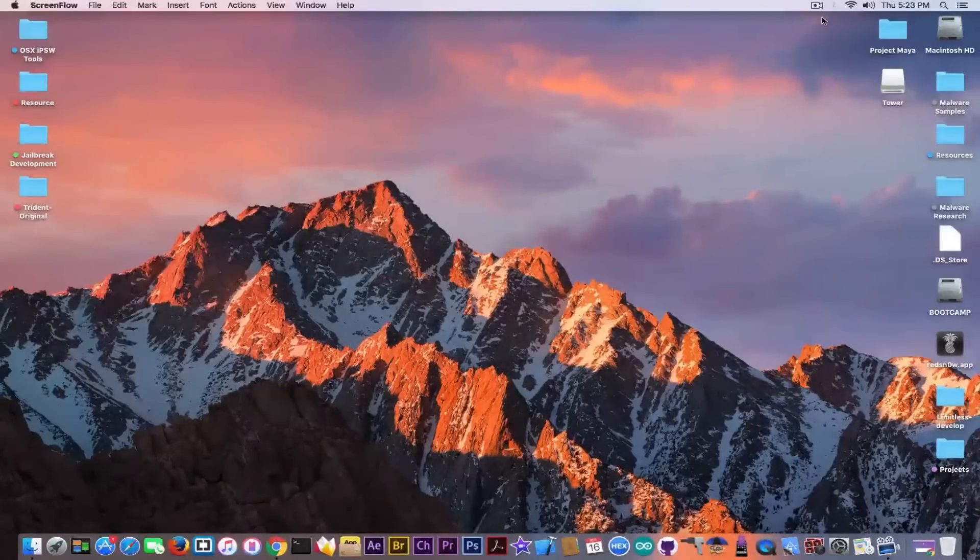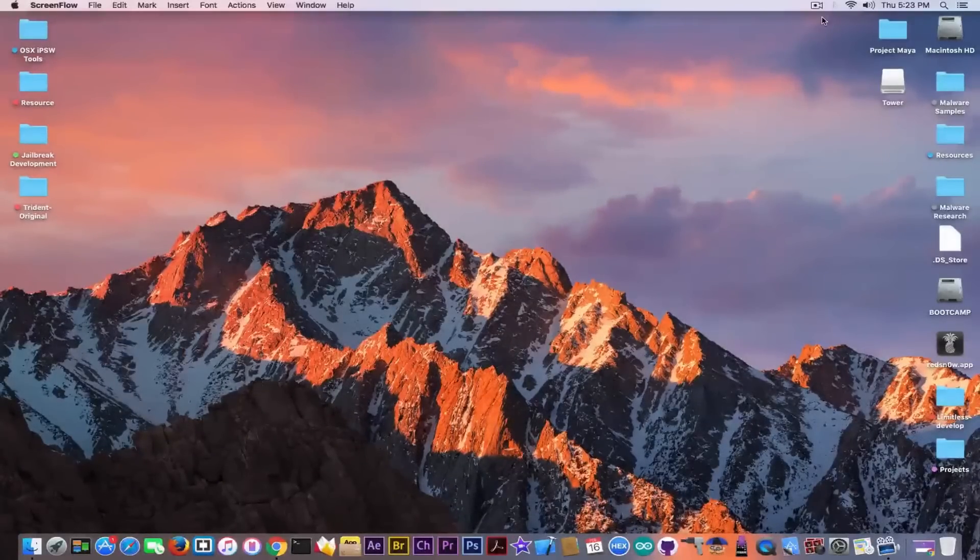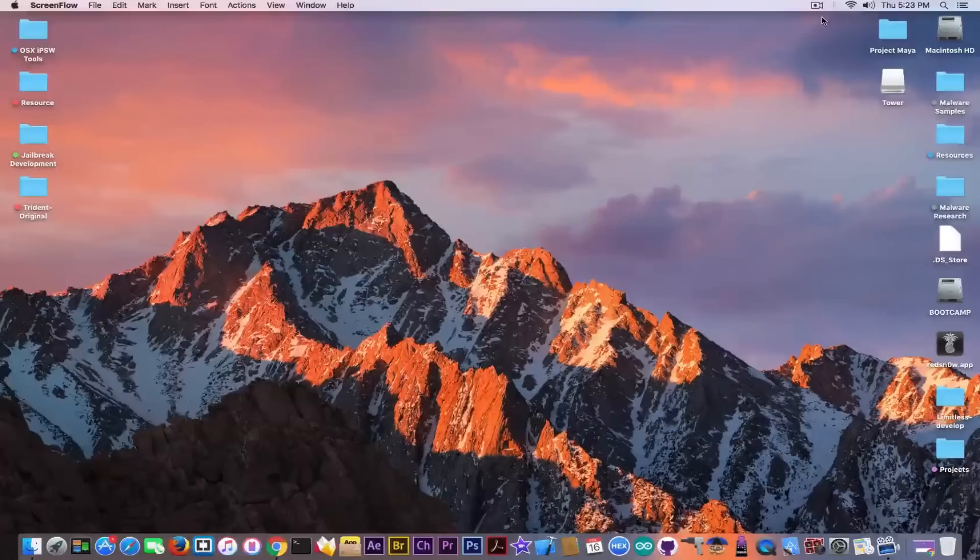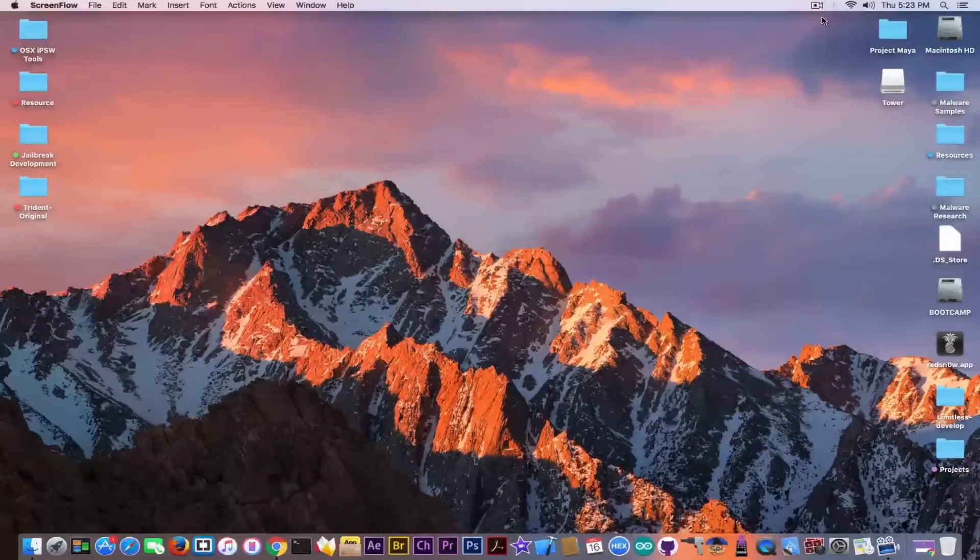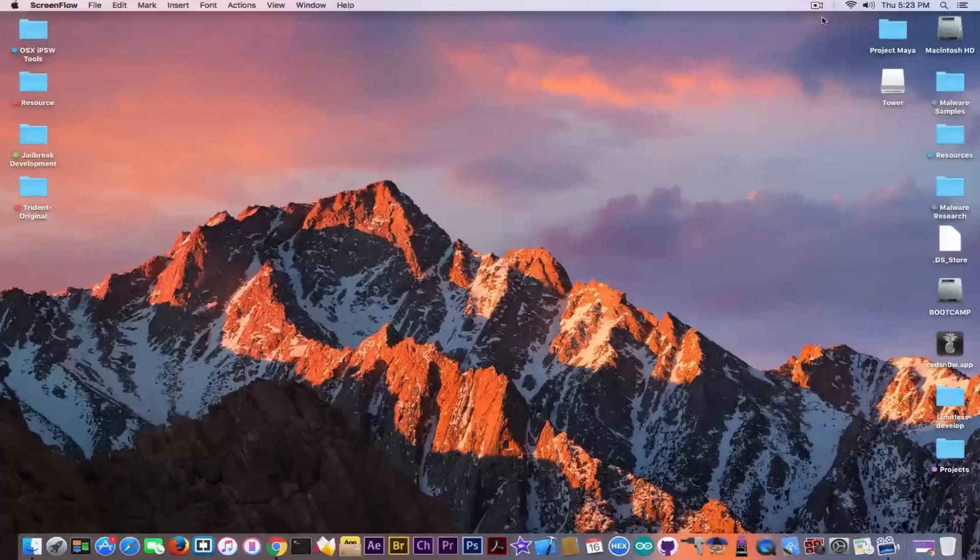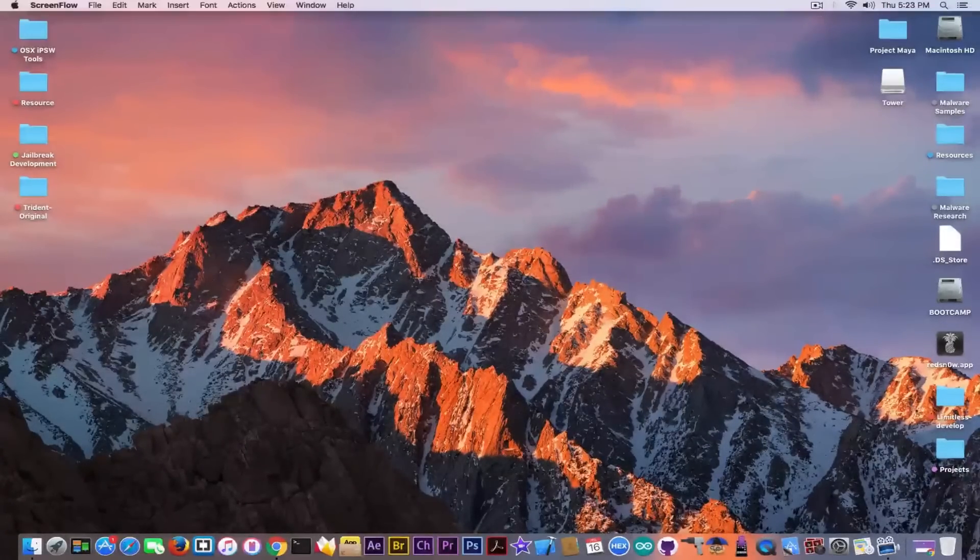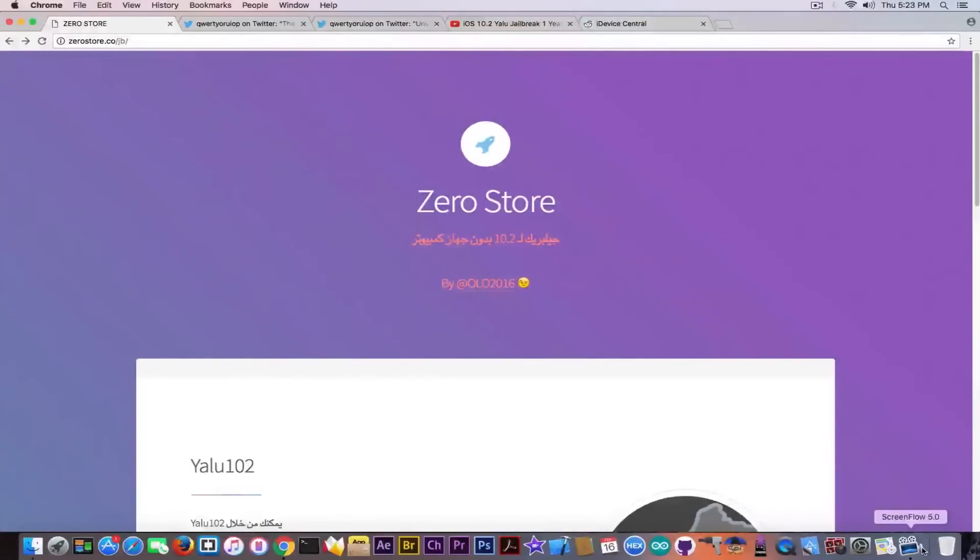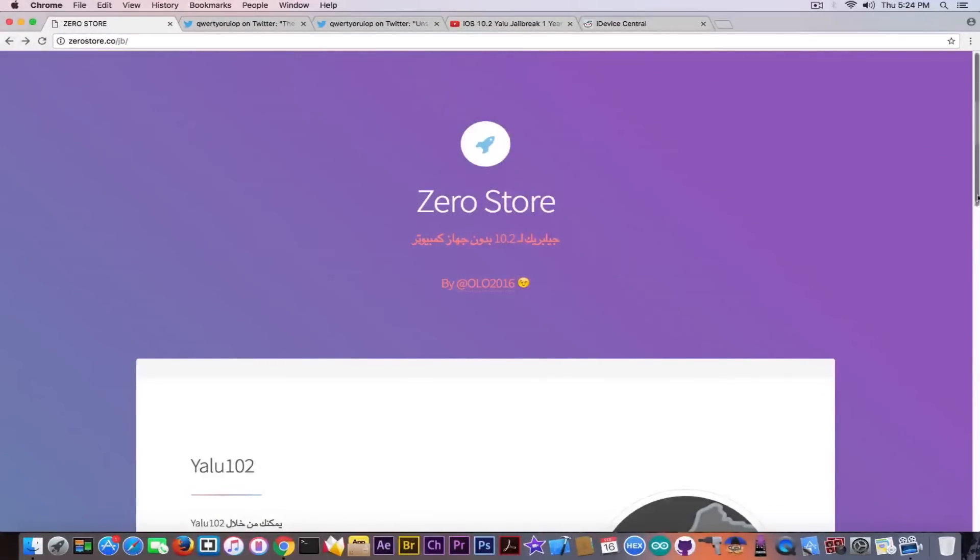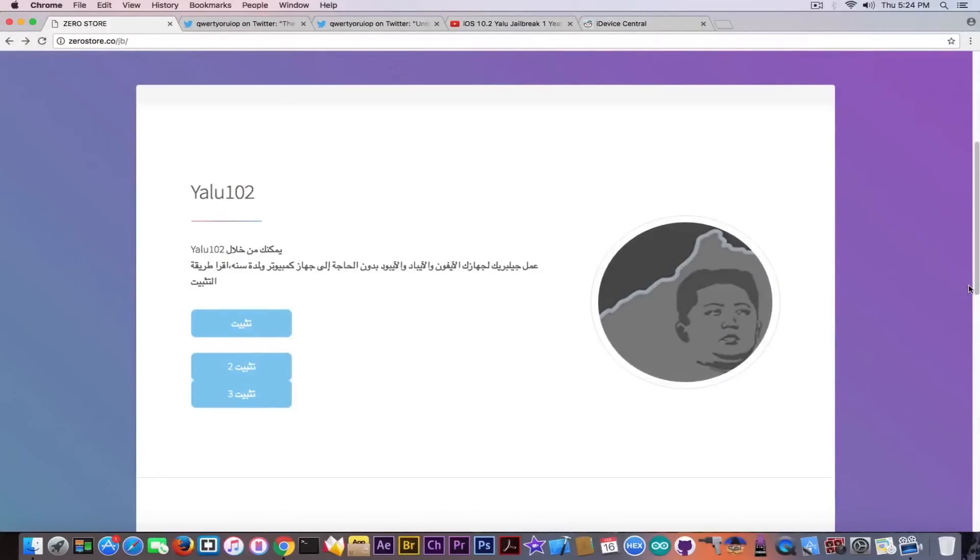What's up guys, Joe Snowright here. So in today's video I'm going to discuss about another way of signing Yalu for one year with a one year certificate that was published on the internet, and we're going to discuss about this Zero Store Yalu 102 thing, whether it's safe or not and whether you should download it or not.